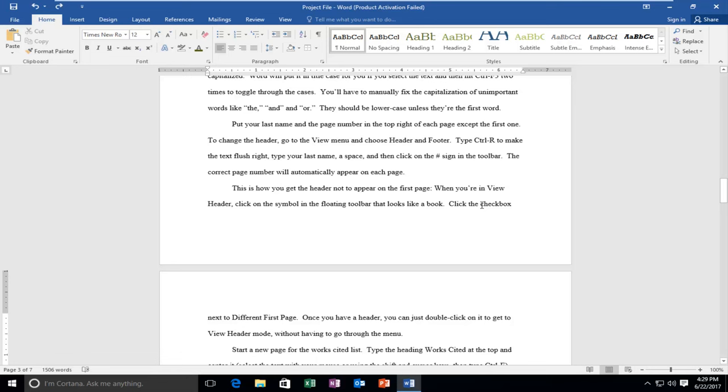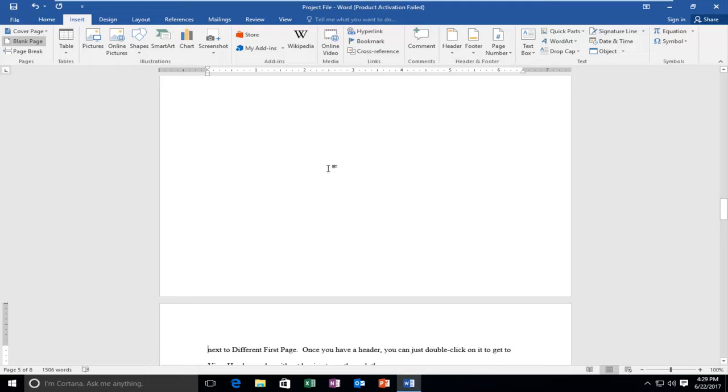Once I've clicked there, I'm going to go up to the Insert tab. It should be the third tab from the left side. Then I'll left-click on Blank Page.